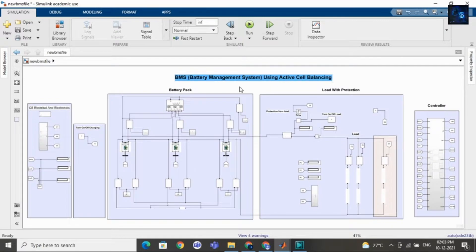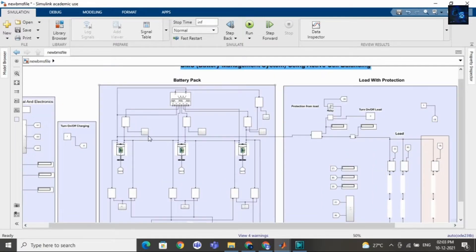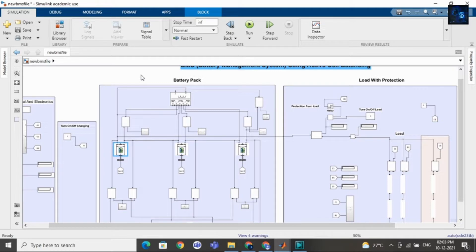First I want to discuss active and passive cell balancing. Here we are using active cell balancing methodology. Active cell balancing means making the SOC of each cell equal without wasting any energy. In active cell balancing, we will transfer energy from one cell to another cell, or from two cells to one cell. Whereas in passive cell balancing, to make the SOC of each cell equal, we will waste energy through resistors.